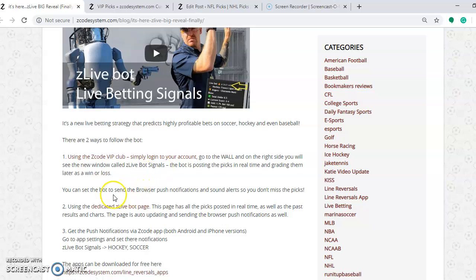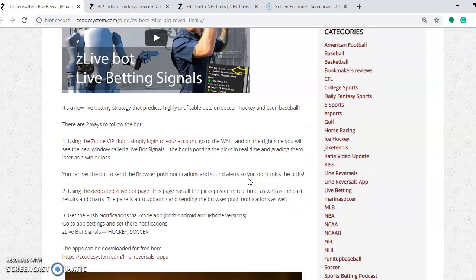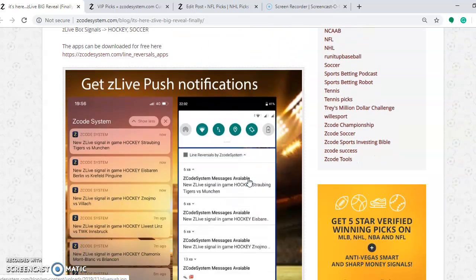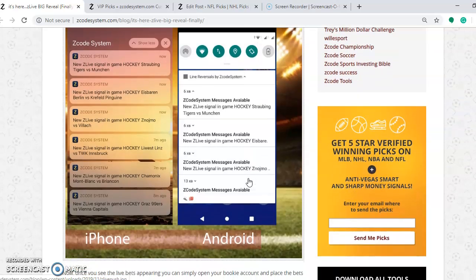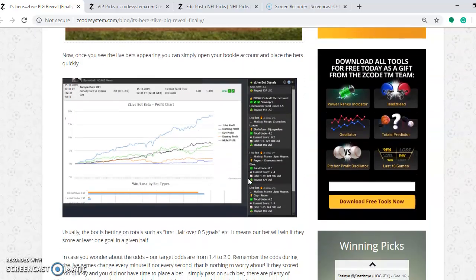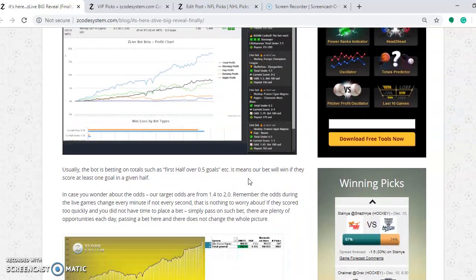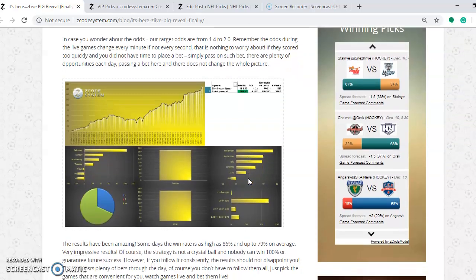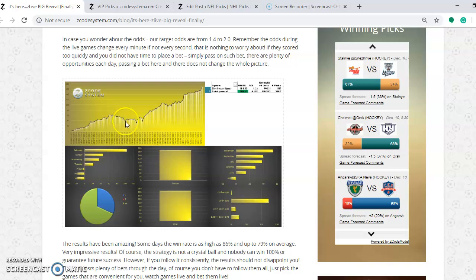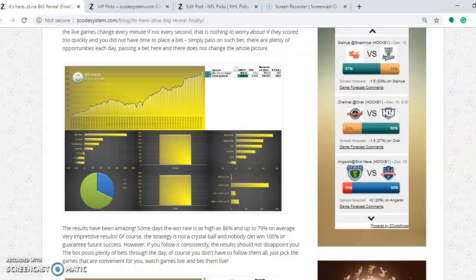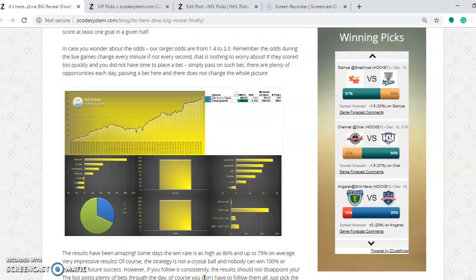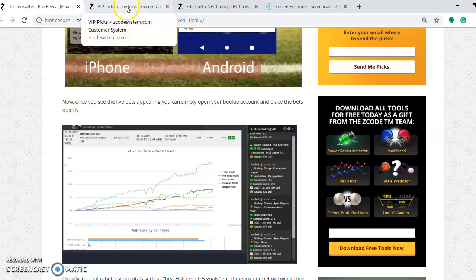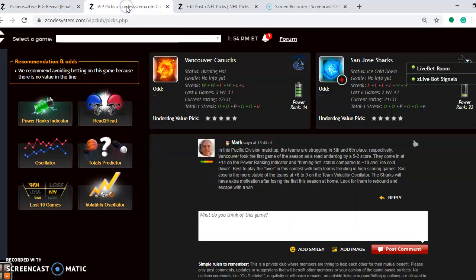And then there's a whole bunch of things you can do. It says you can set the bot to send the browser push notifications and sound alerts so you don't miss the picks. You can scroll down through here and take a look at this and see what it's all about. There's all kinds of great tools here and great things you can do to help make your bets more profitable and you can see a lot of wonderful graphs here as well. That shows trends and here's a pie graph. All kinds of great things. Be sure to take a look at this. It will definitely help make your picks more easily.